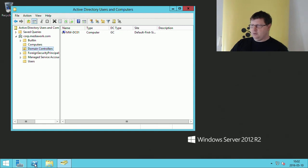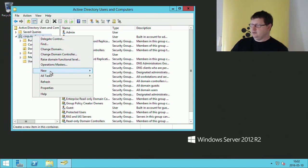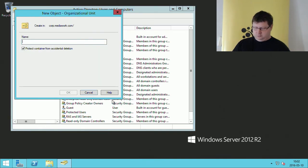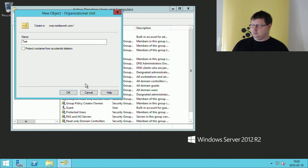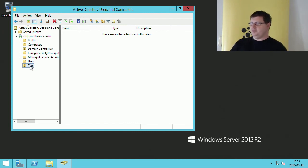I could now start creating my OU structure and users as we talked about in the lecture. You just right-click and add Organizational Units. Now we have an OU which we could apply group policy to, and add users and other OUs in if we wanted.